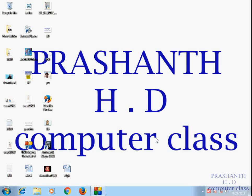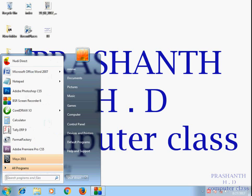We are going to have software open. So we are going to have Maya. We are going to use the internet to download Maya.